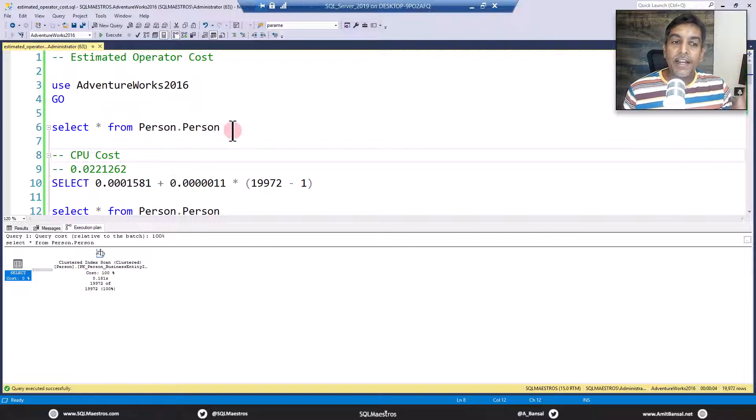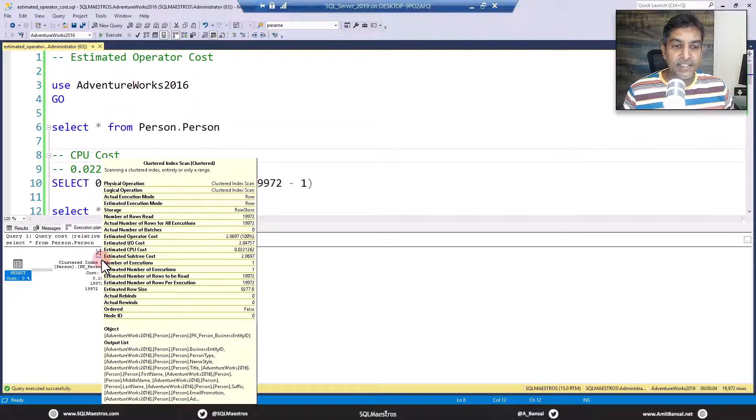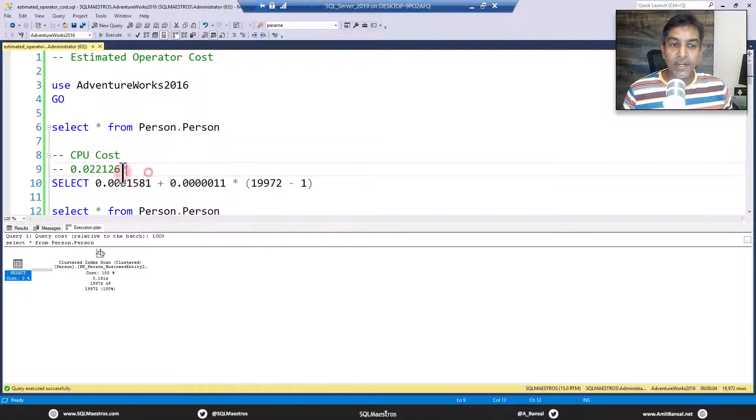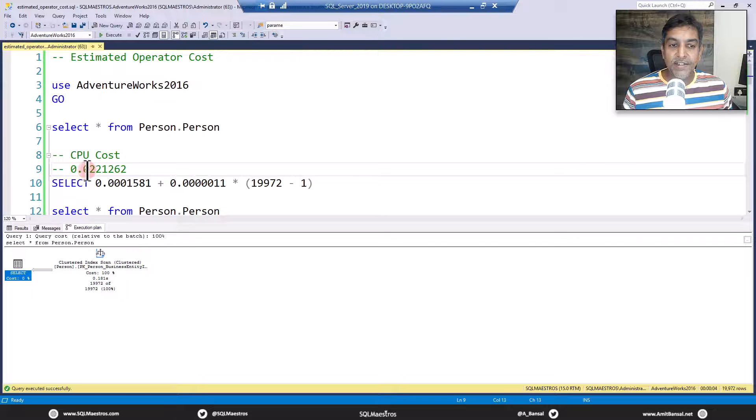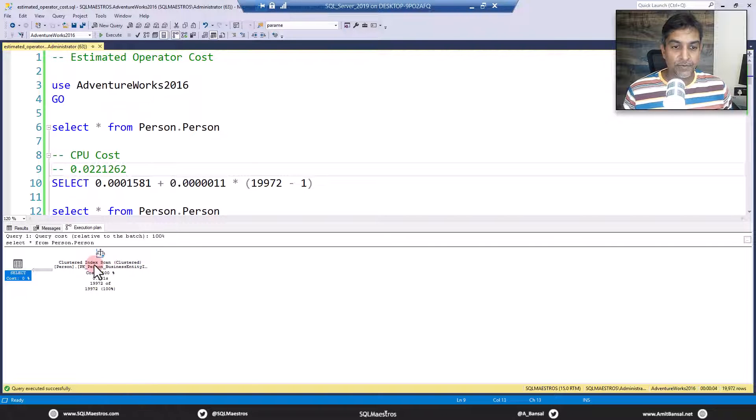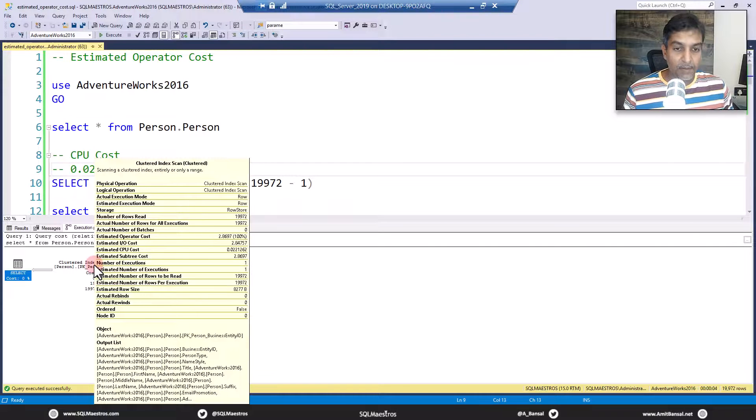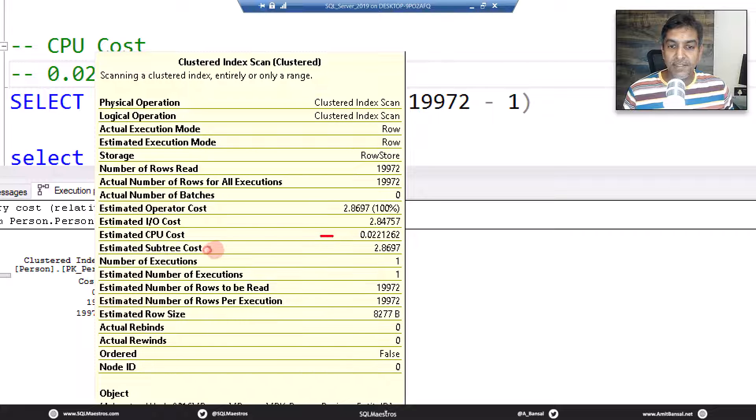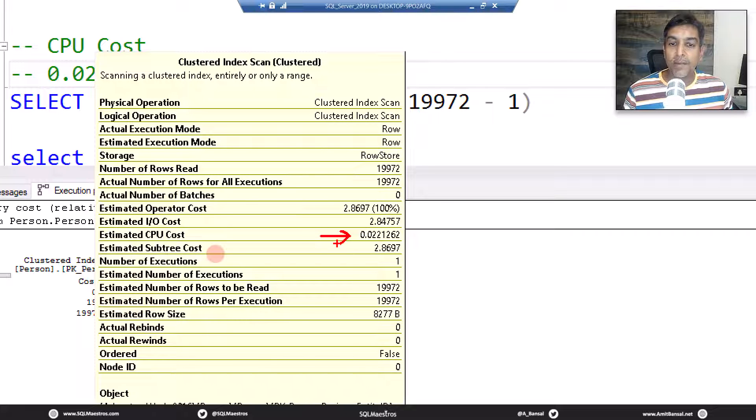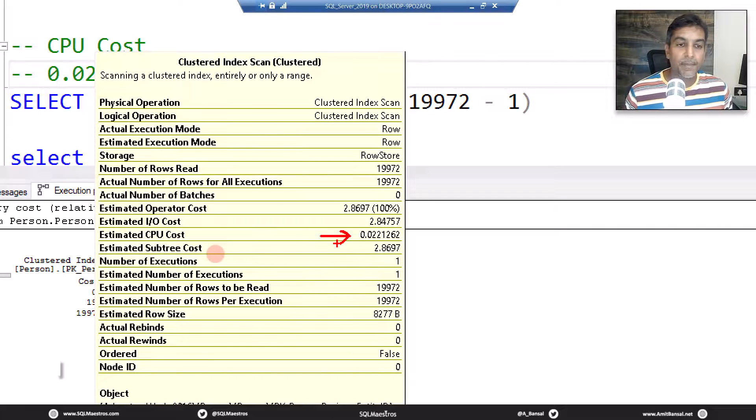So let's get to the details. Select star from person.person. First, let's look into the CPU cost. What is the CPU cost? I have noted down the CPU cost here, which is 0.0221262. Is that the number there? Yes, that's the number. This is the CPU cost 0.0221262. Where is it coming from?